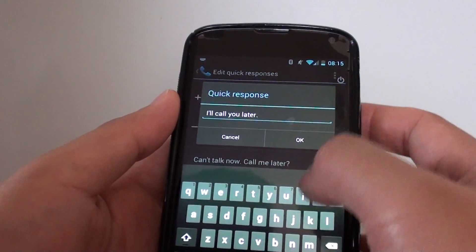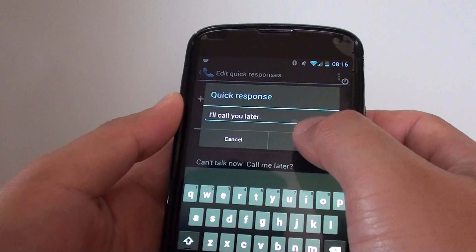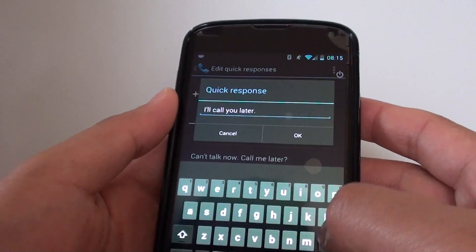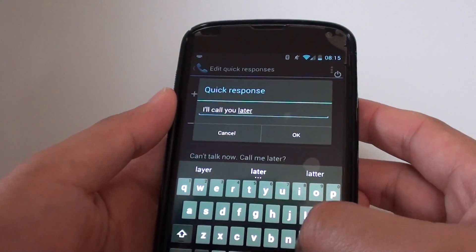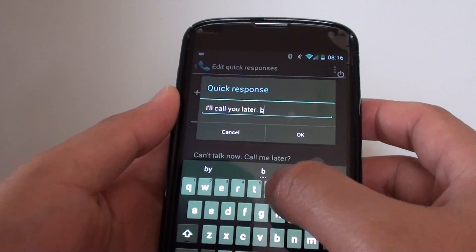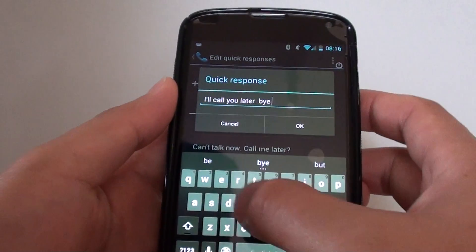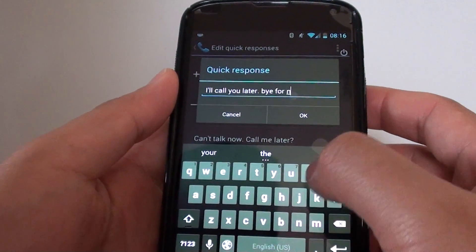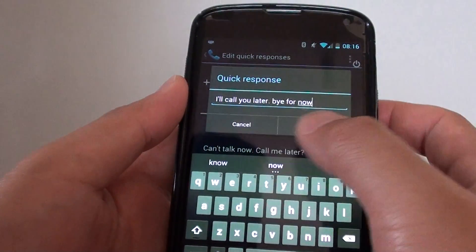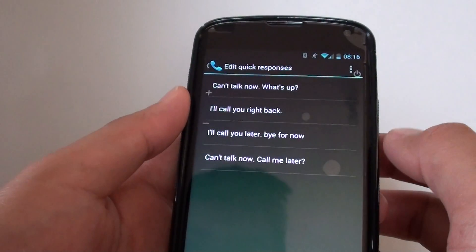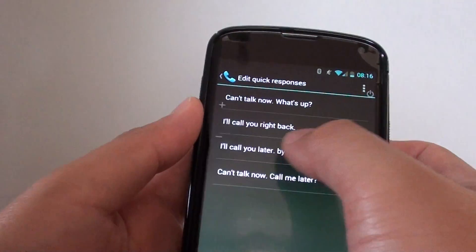Just put in whatever text you want — for example, "I'll call you later. Bye for now." If you tap on OK, you can see it will change.